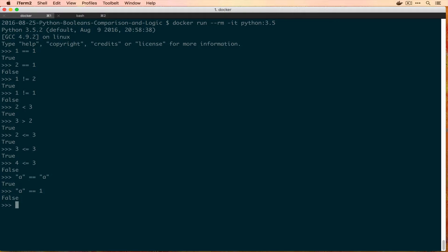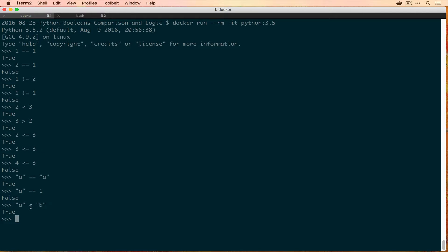And you can even do the greater than or less than comparison on strings too, so is 'a' less than 'b' and that's True. 'b' is higher up the food chain if you will in the string. So this sort of comparison here is actually called an orderable comparison, so if you can arrange things based on their values from biggest to smallest or greatest to least, then you can use these kind of operators.